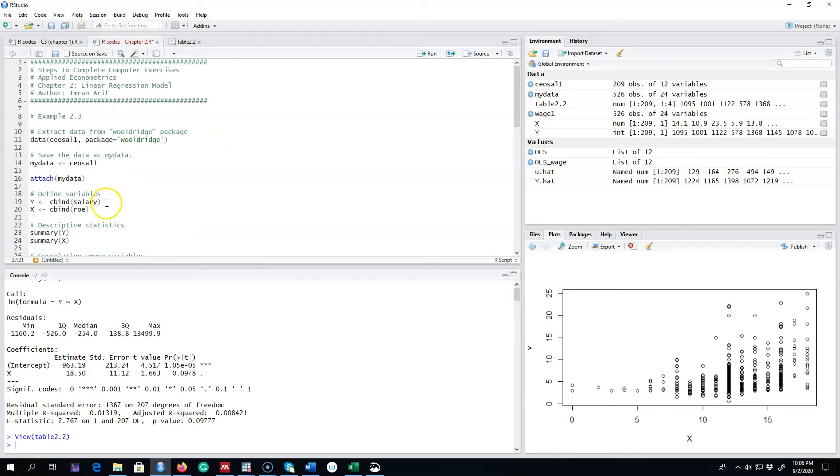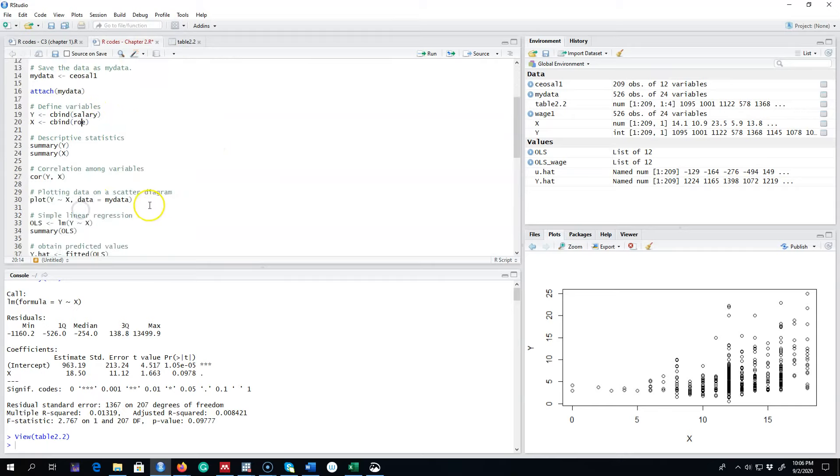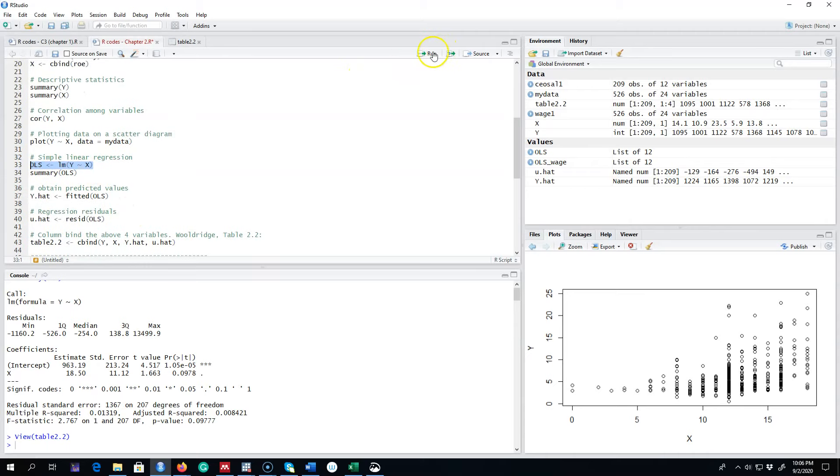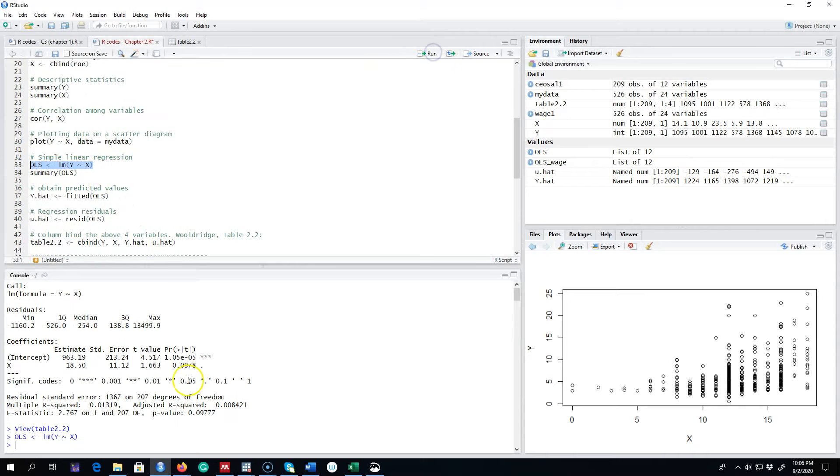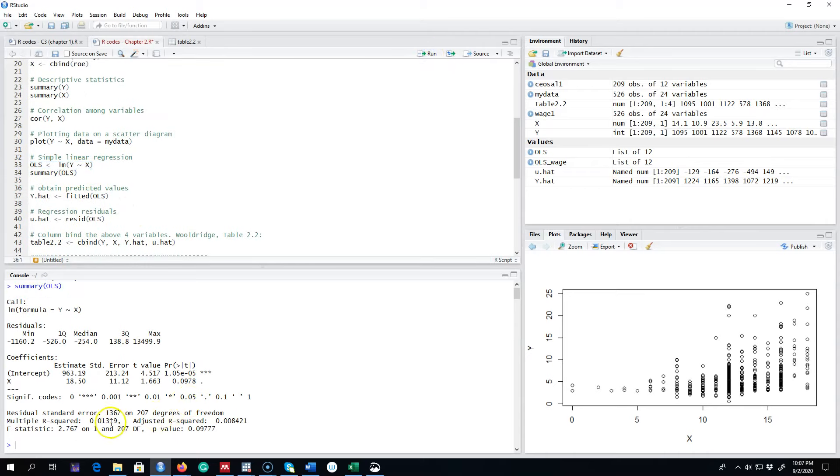So let's start. I'm going to use the same example that I was showing you earlier. Here we are interested in explaining salaries in terms of return on equity. Our Y variable is the salary and the X variable is return on equity. We're going to run the OLS regression and get the summary statistics. Here is our intercept and this is our beta 1 coefficient or slope parameter.